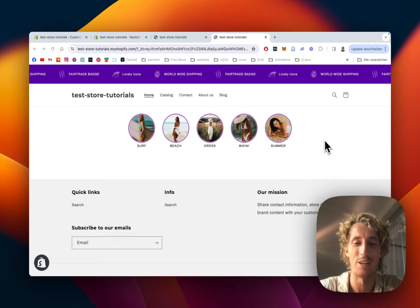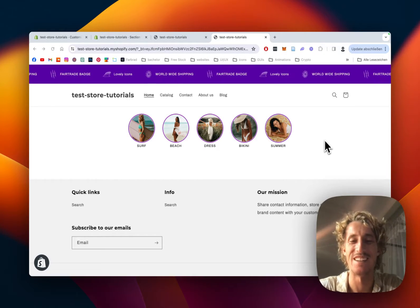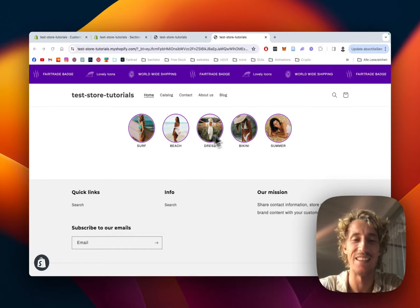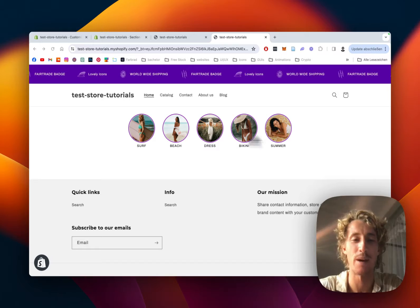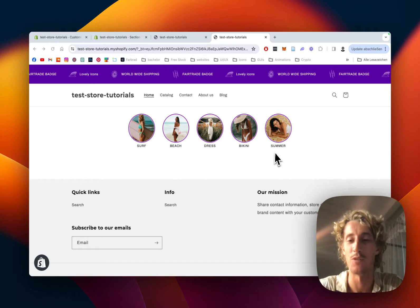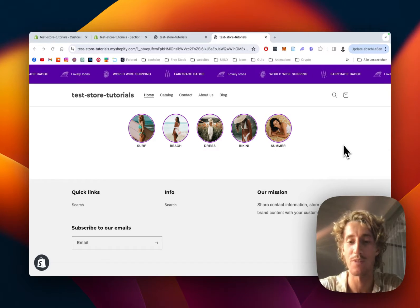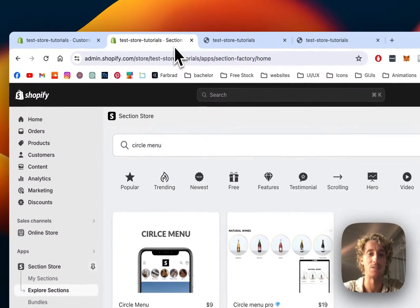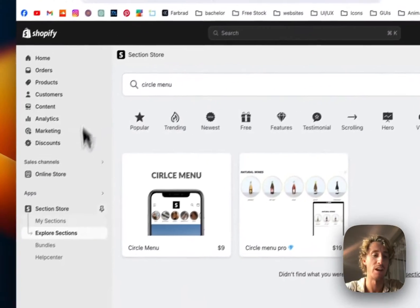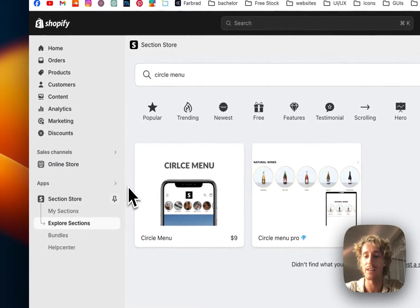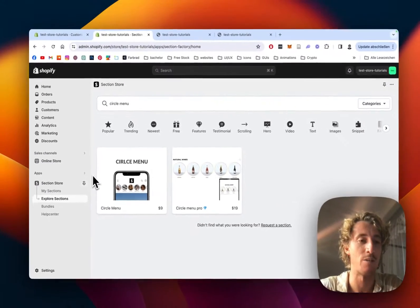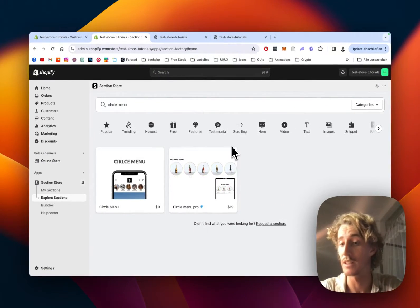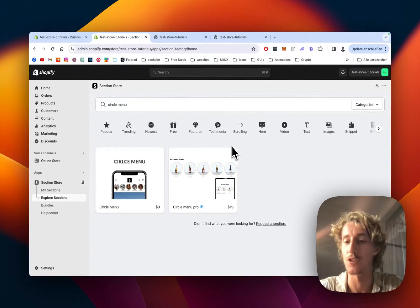What is up everybody, this is Moritz here and I'm going to be showing you how you can get this Instagram-inspired circle menu for your very own Shopify store with an app called Section Store. It's the one I've opened up right here in the admin area of my shop. You can get it completely for free in the Shopify app store.